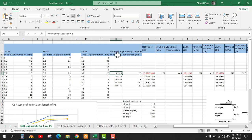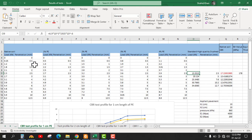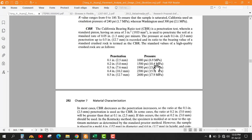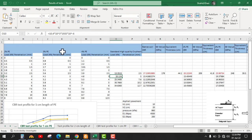The units are now consistent and we can calculate the CBR ratio from these two load values. Similarly, the other standard loads are found from their pressures in megapascal. For the standard crushed stone, the pressure for 5 mm is 10.4 MPa. Multiplying 10.4 by 10³ to convert to kilo Pascal and then by the area, we get 20 kN.